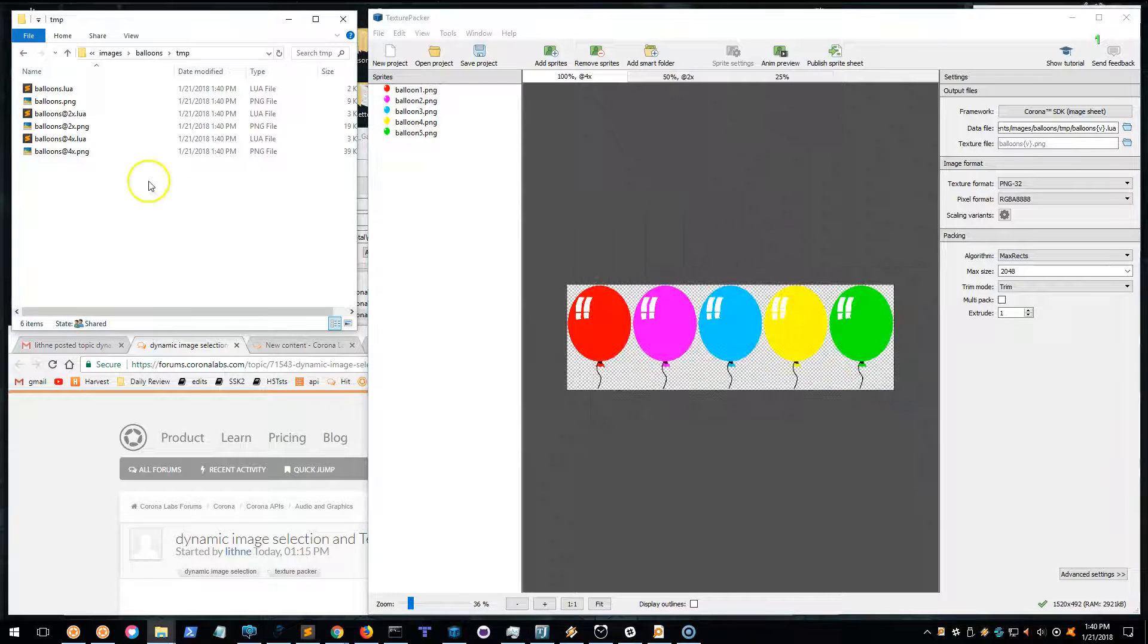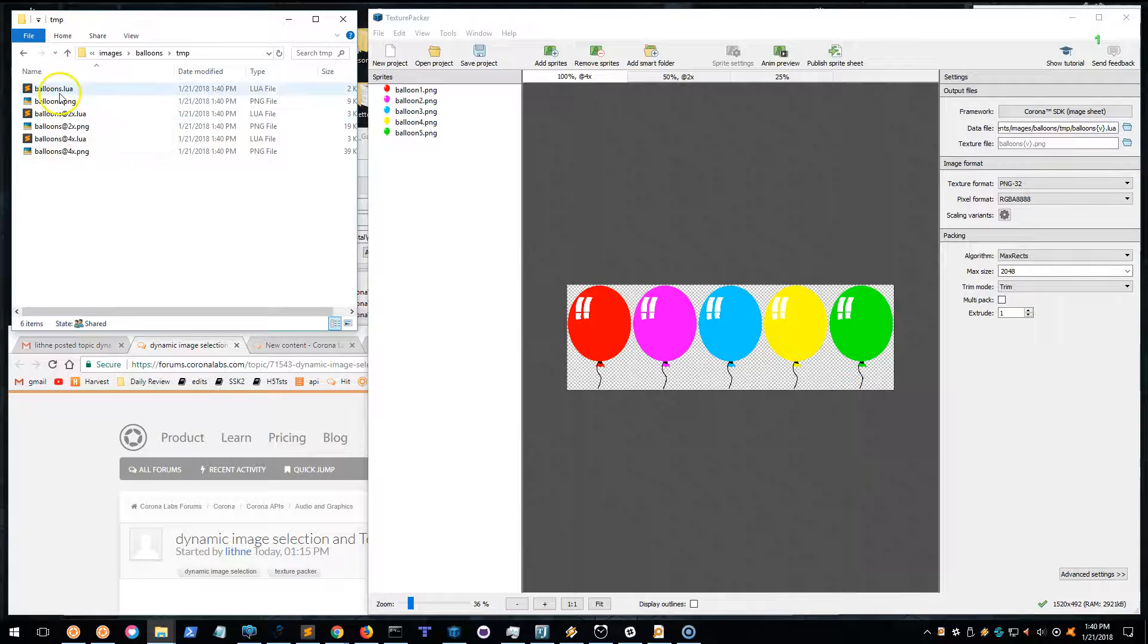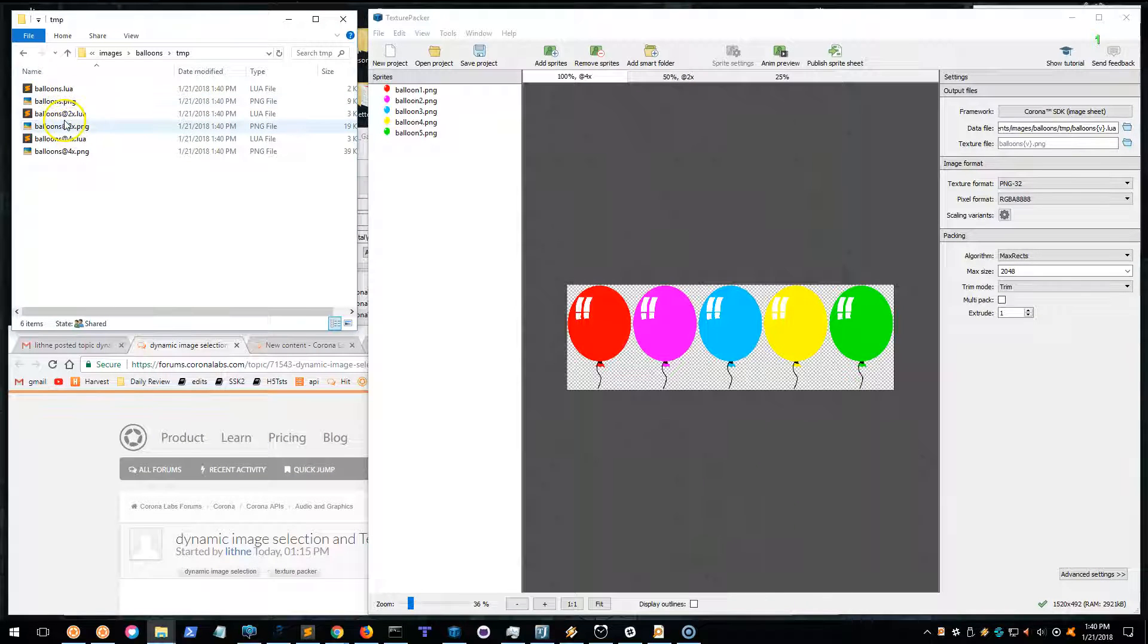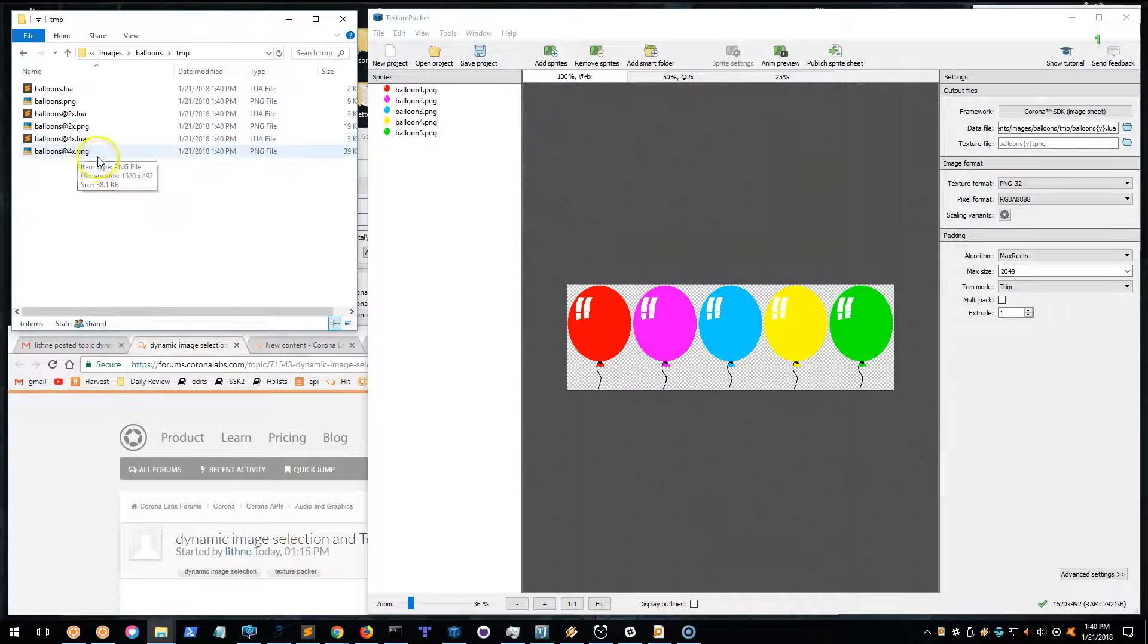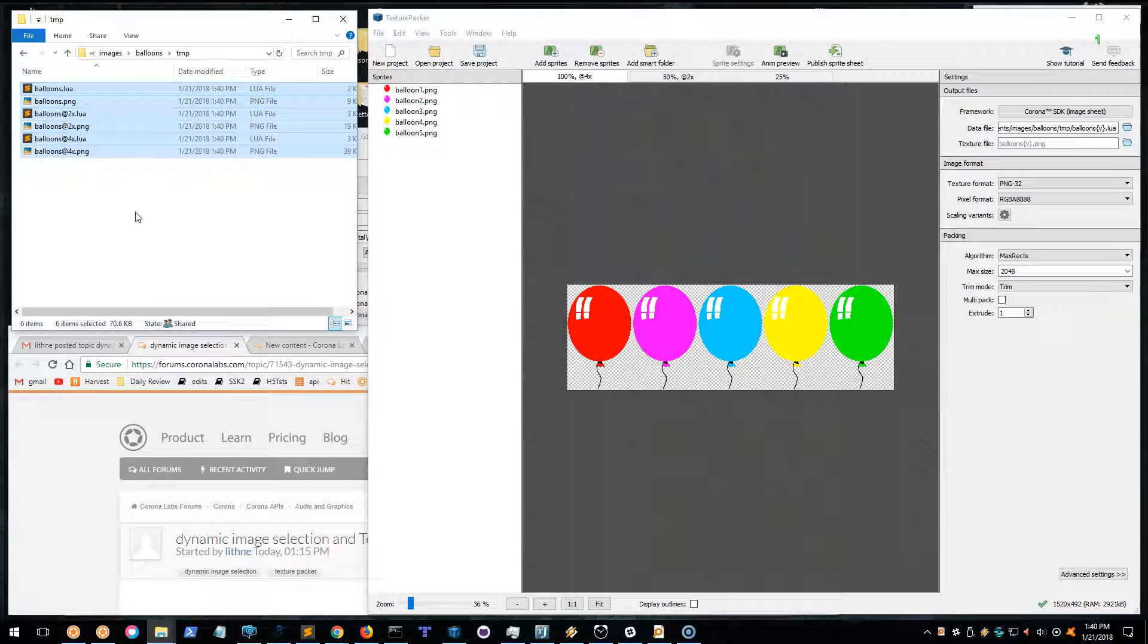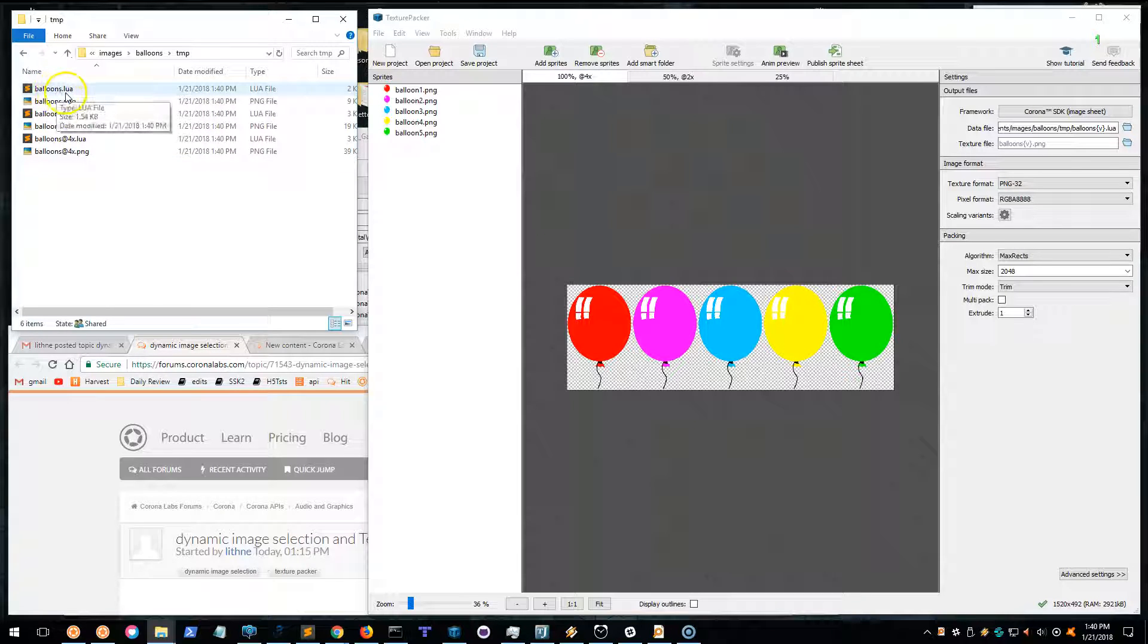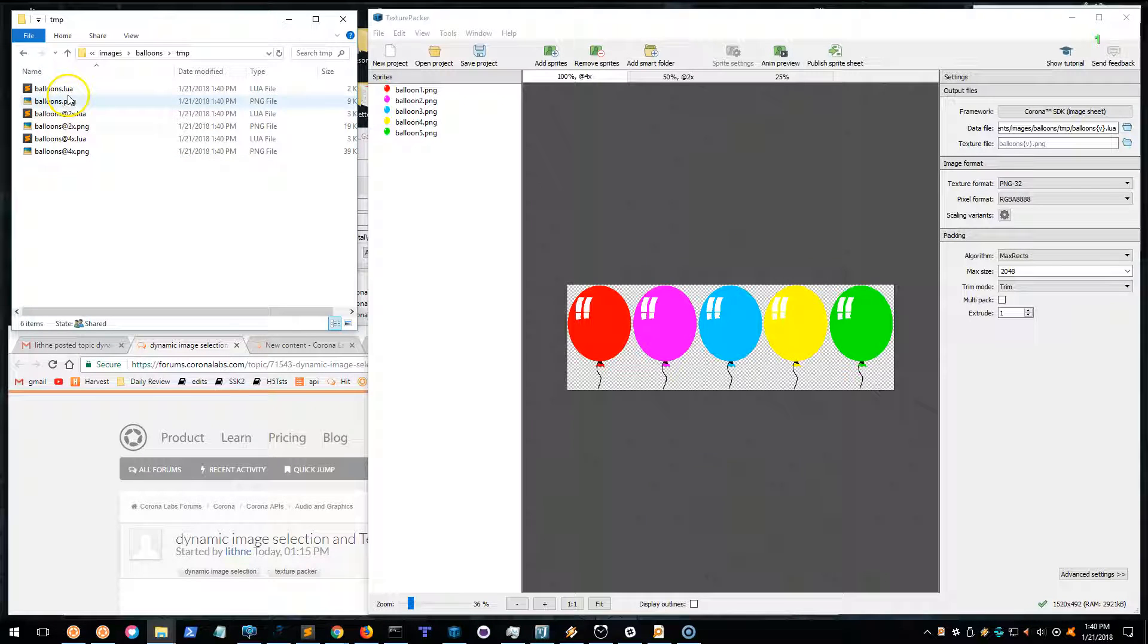Now you'll have your balloons.lua and .png files - the 1x, the 2x, and the 4x. You just take all of these and put them wherever you want to use them, and then simply refer to the balloons.lua file.